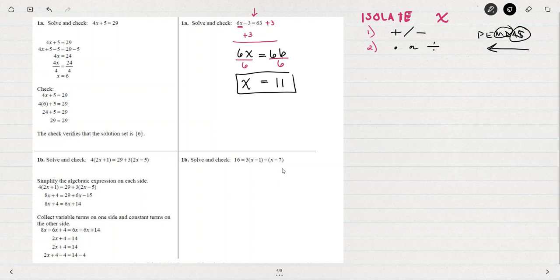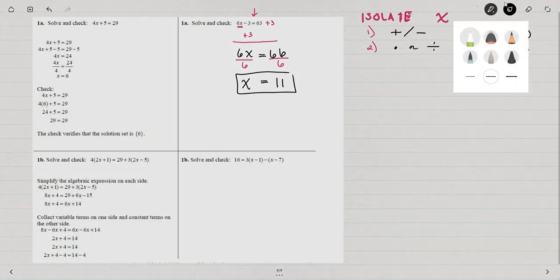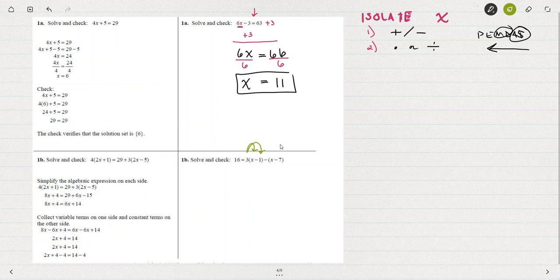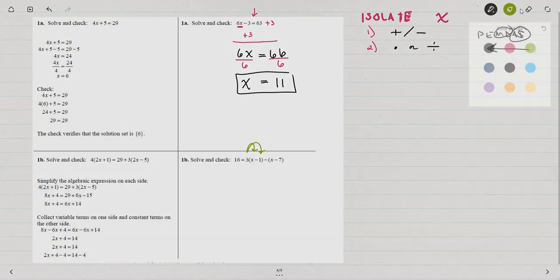When I work through example 1b, I have a little bit more work to do. Do you remember using the distributive property? It could be that you haven't used the distributive property for a while, so let me give a quick review.